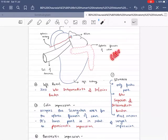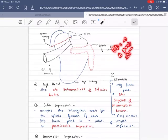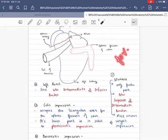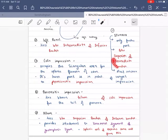The colic impression is related to the splenic flexure of the colon. It occupies the triangular part at the lower right area, supported by the phrenocolic ligament. The pancreatic impression is located between the colic impression and the hilum.